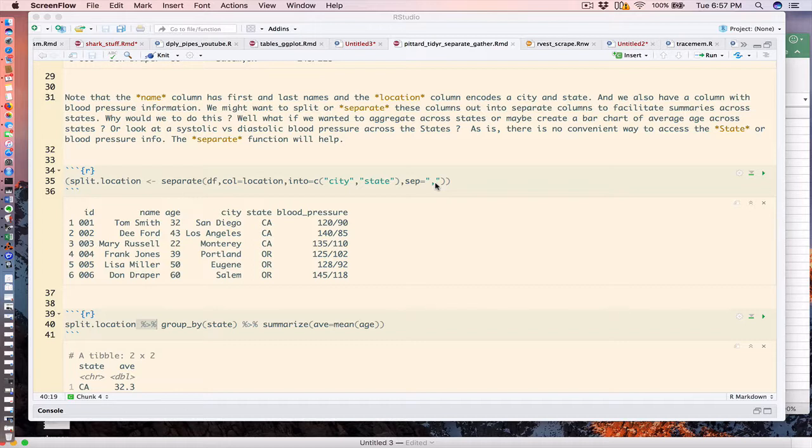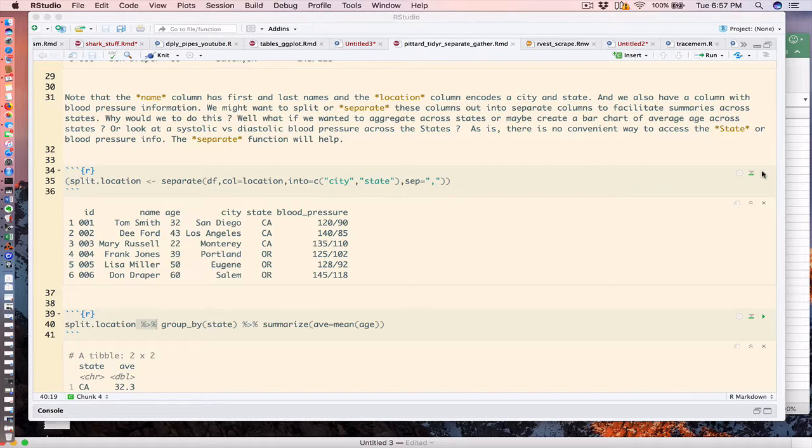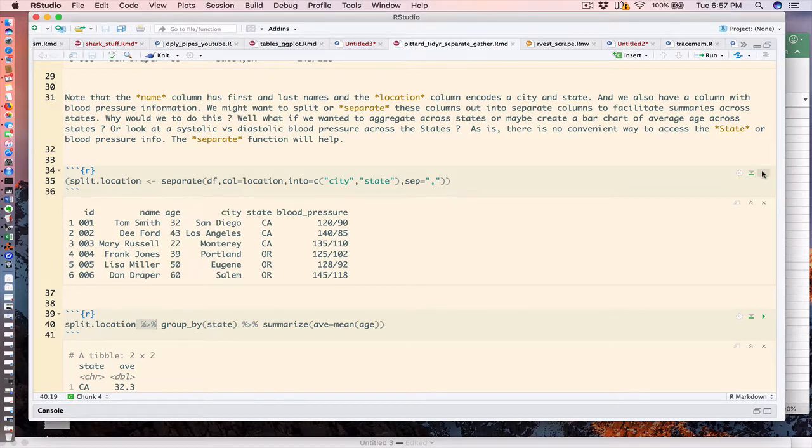I'm specifying the separator here. The separate function is actually pretty good at guessing what the delimiter might be, but I tend to be explicit, and in this case that's why I'm doing the comma.